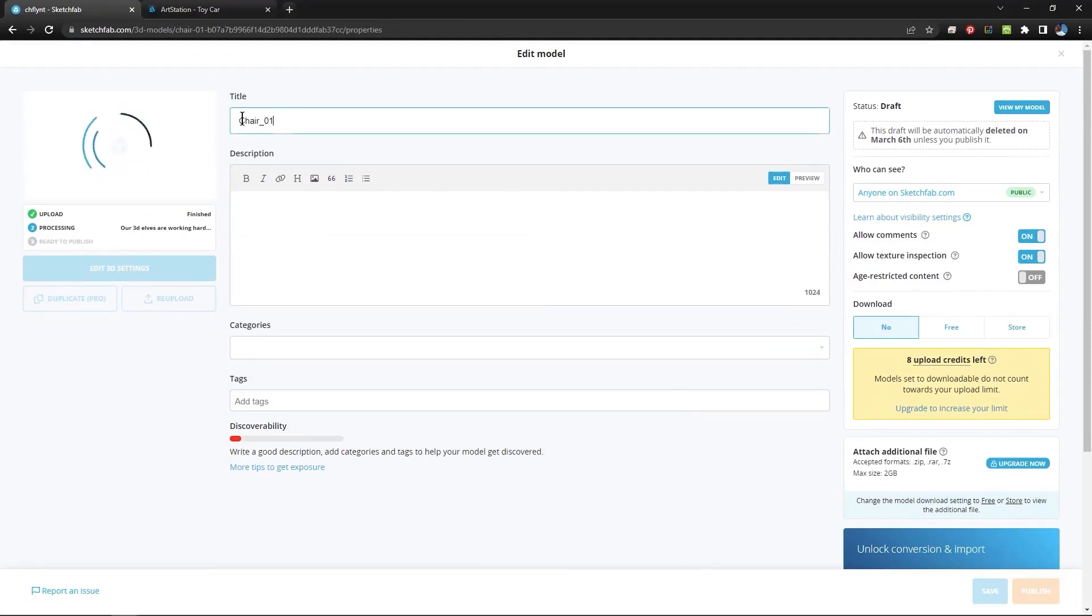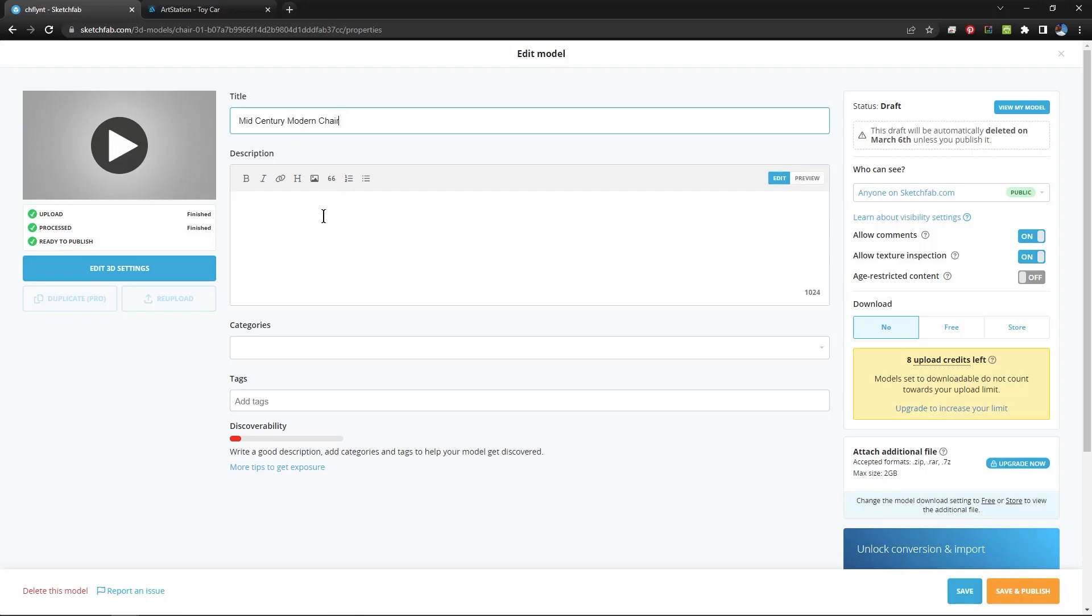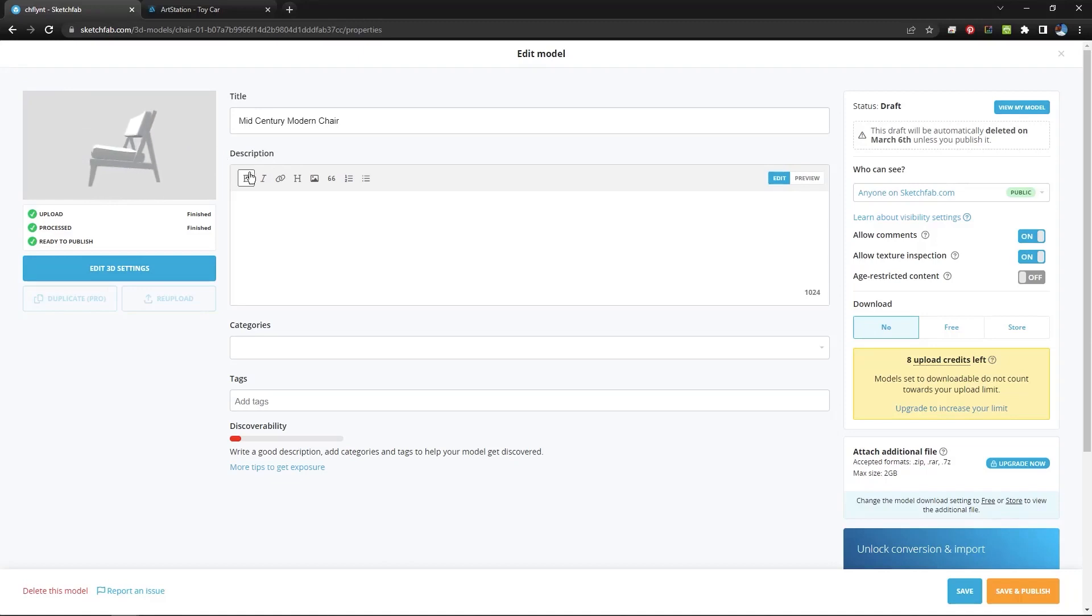And in here while it's doing its thing you can describe the object. You can say more about it. You can give it a category. You can tag it. You can allow comments. You can restrict it by age. You can say whether you want to allow people to download it or not. But once this pops up you can click this and it will load it. And you can see that this is what it's going to look like. Now I want you to notice that it's not textured. So we have to fix that.